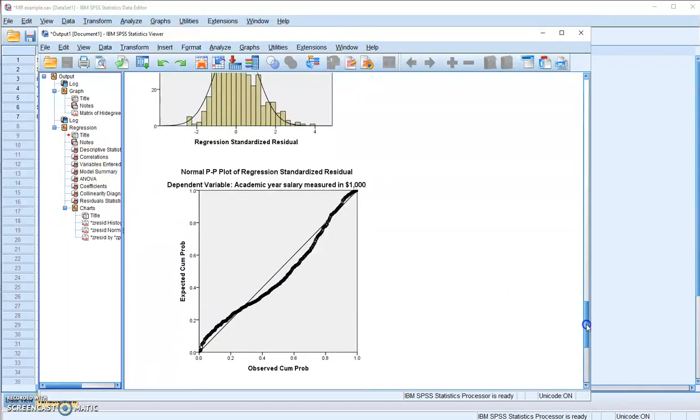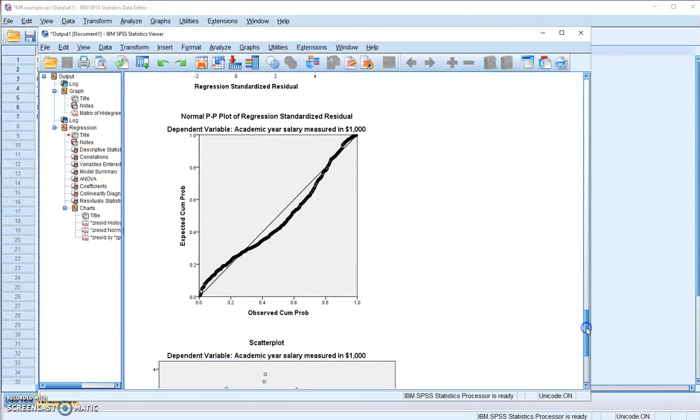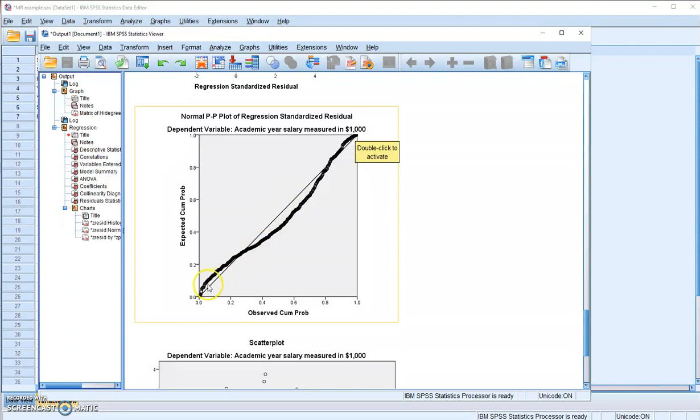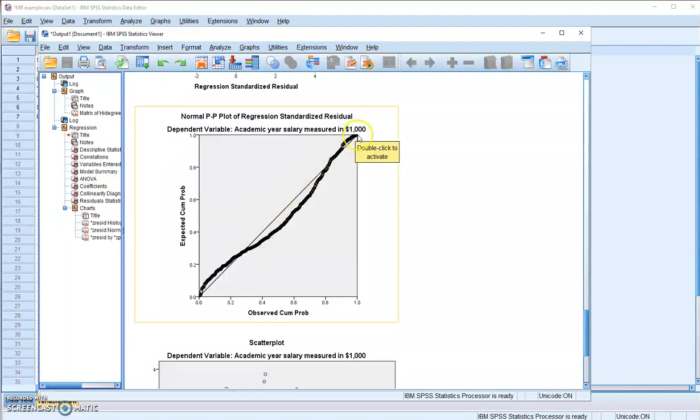And this is another way to check normality, the normal probability plot. And if you meet the assumption of normality, all the residuals should be right here along the diagonal line. And here, again, we're a little bit off the diagonal line. So we don't really meet the assumption of normality in this model.